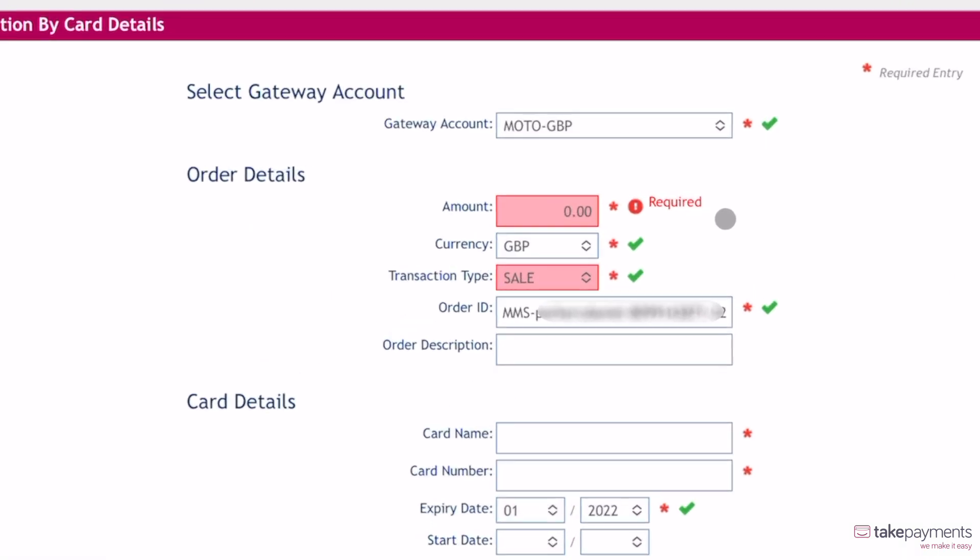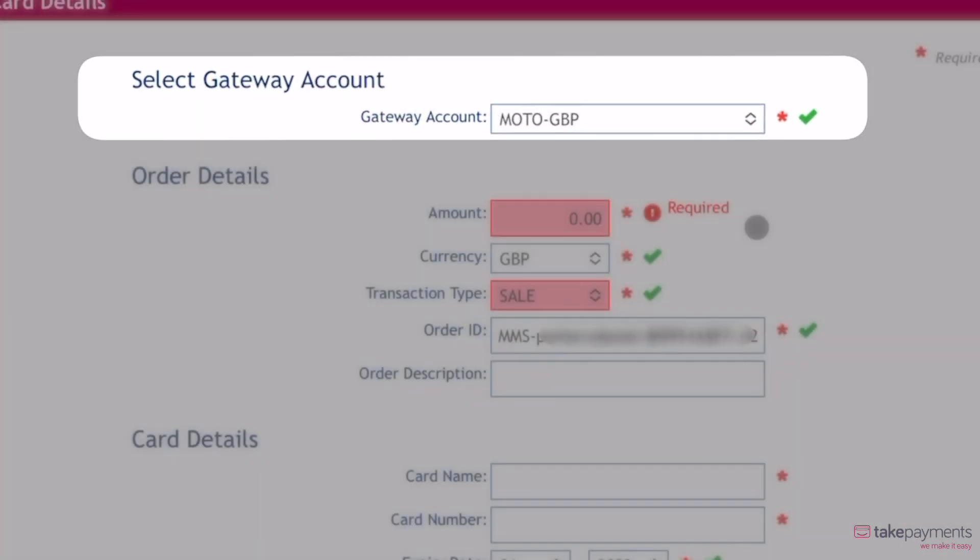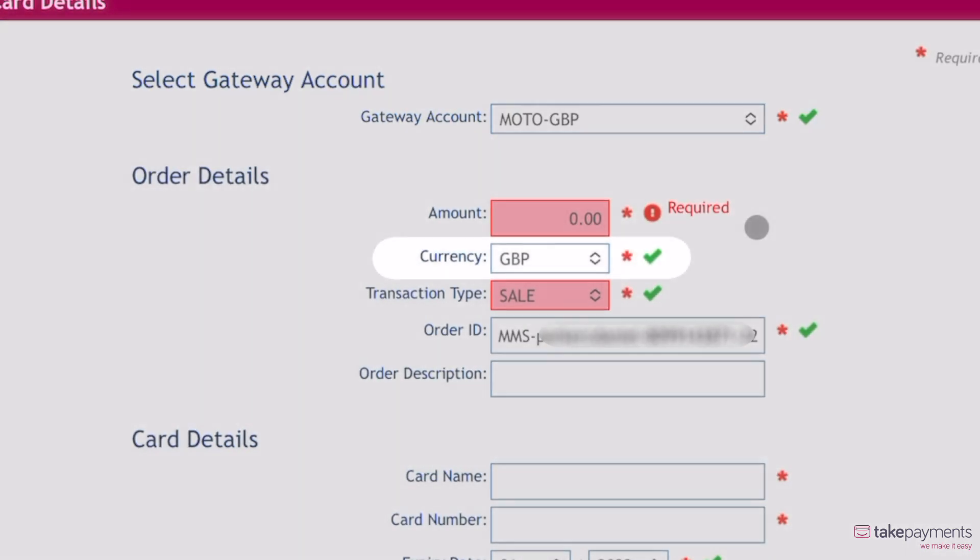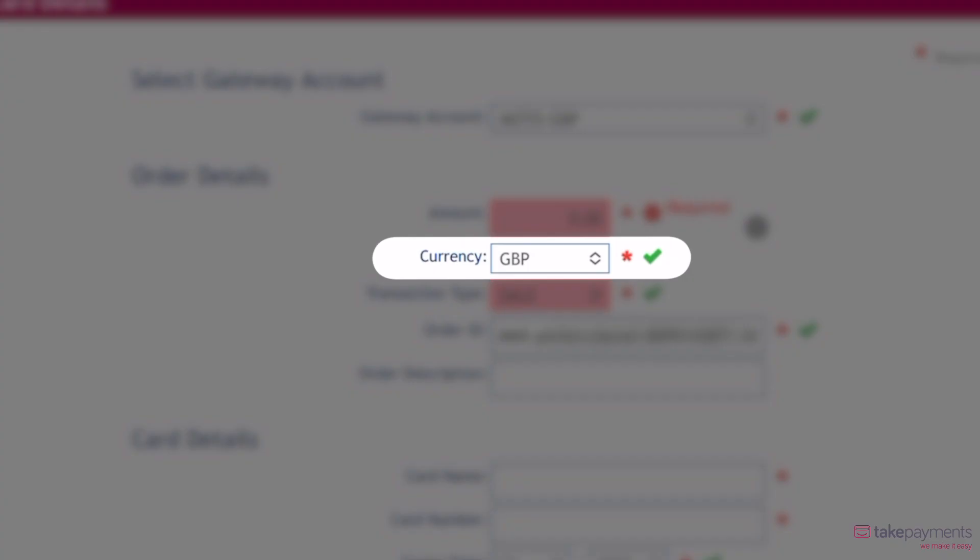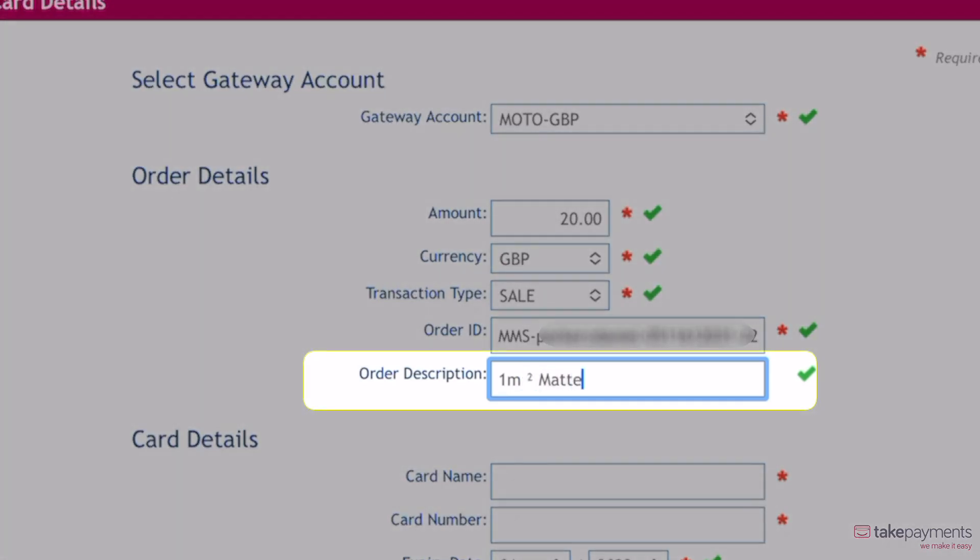For phone payments, Moto GBP is pre-selected under gateway account. For ease, GBP is also pre-selected in the currency field. Enter the amount needed and the order description. This will help you keep track of the payment in your reporting.